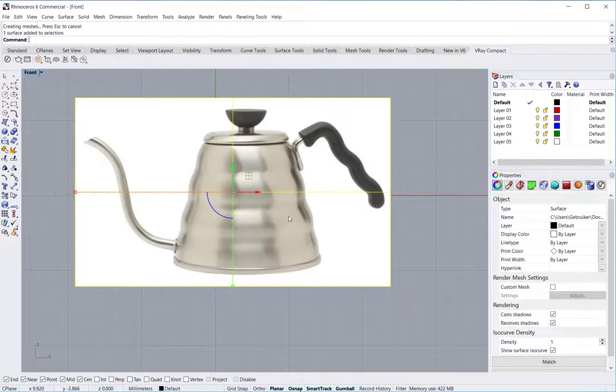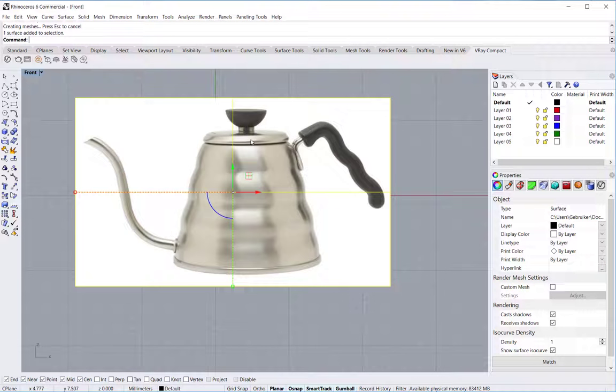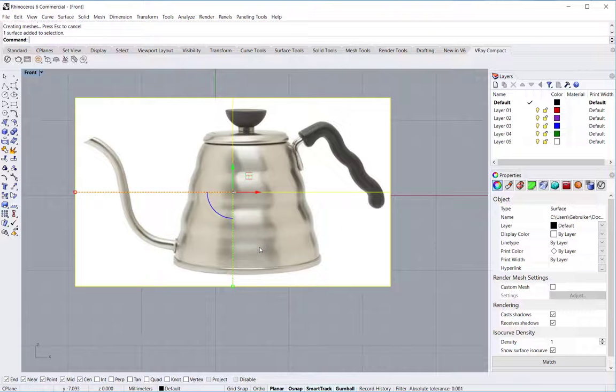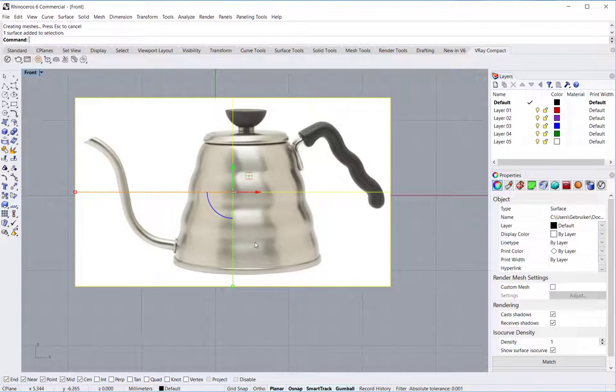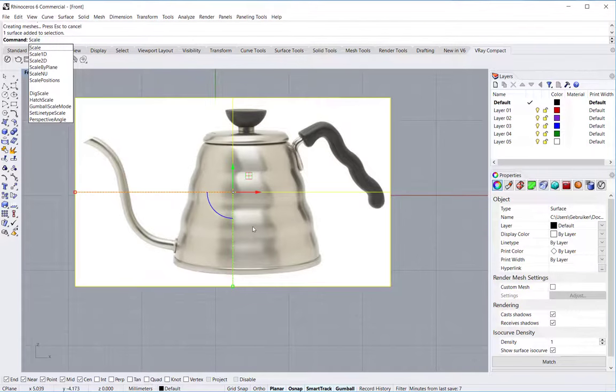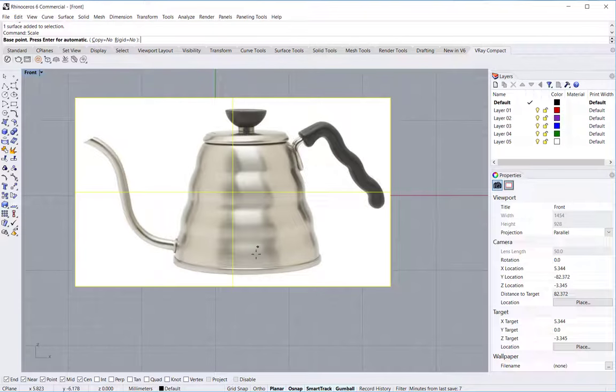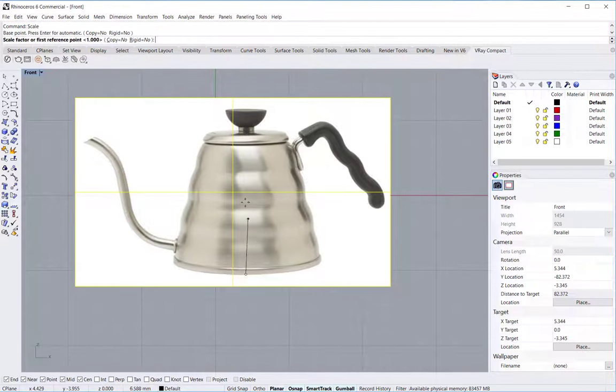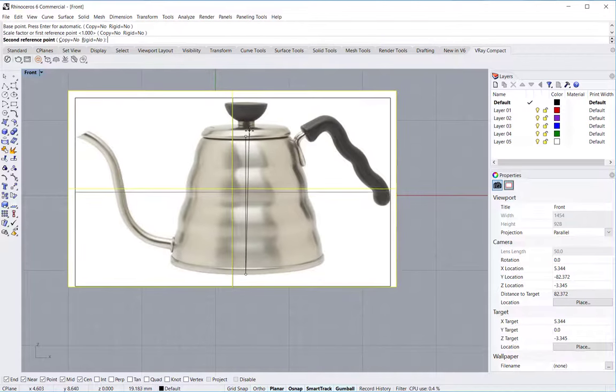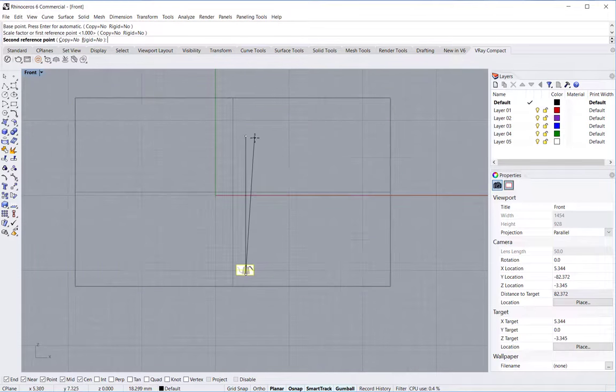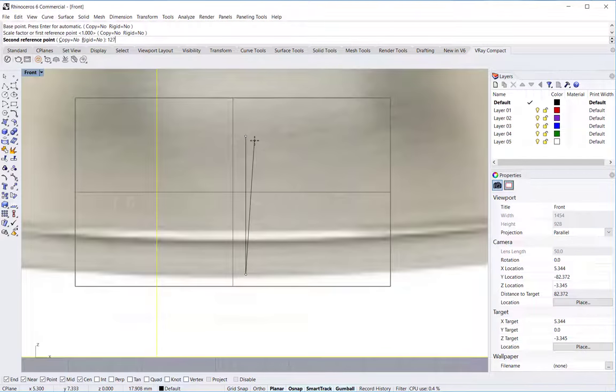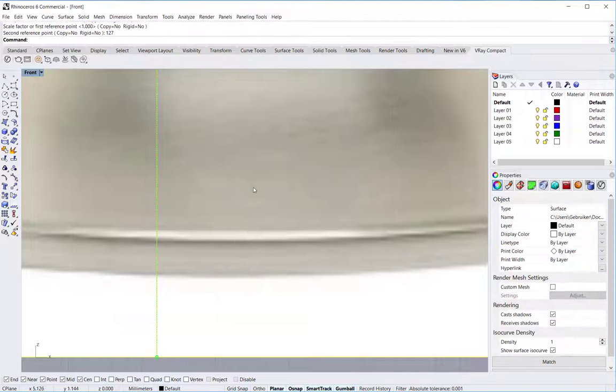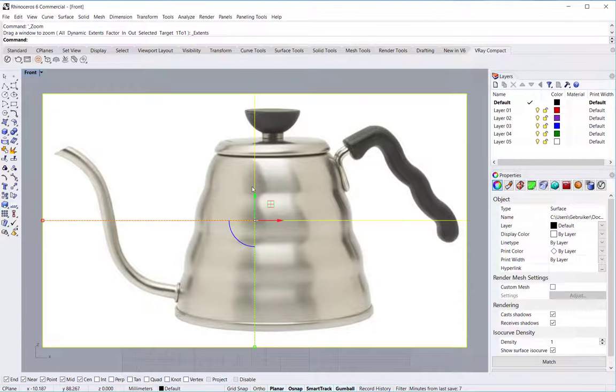I'm selecting the image and I know that the kettle is about 127 millimeters high, so I'll start the scale command, pick a reference point at the bottom and one at the top, then type in 127 and zoom extends.